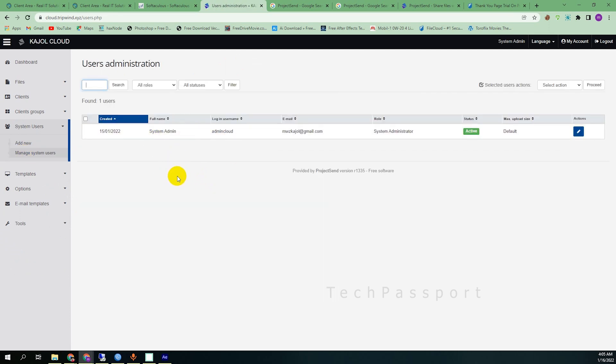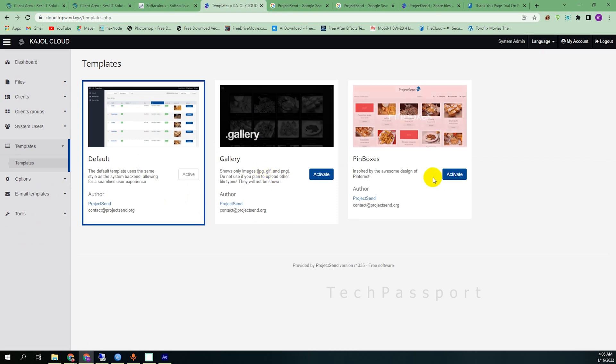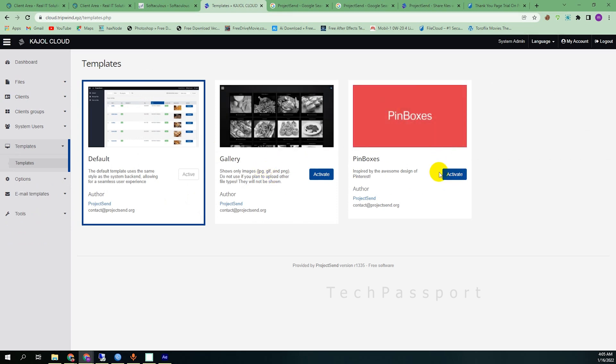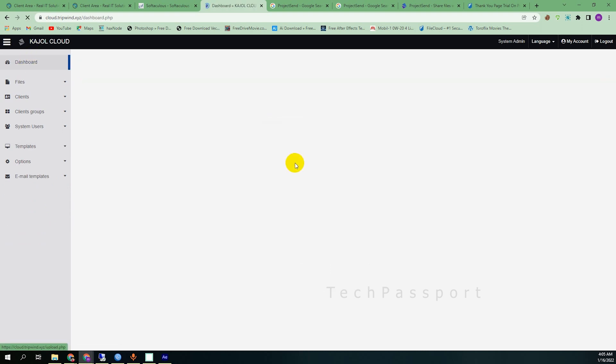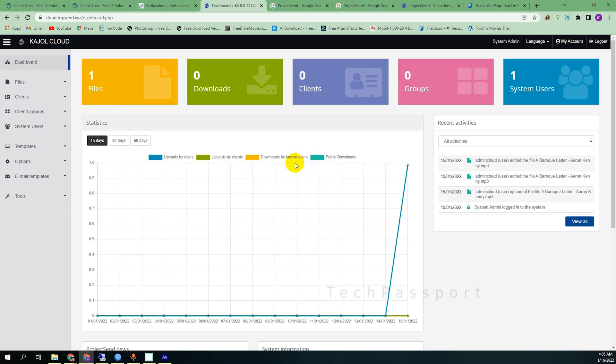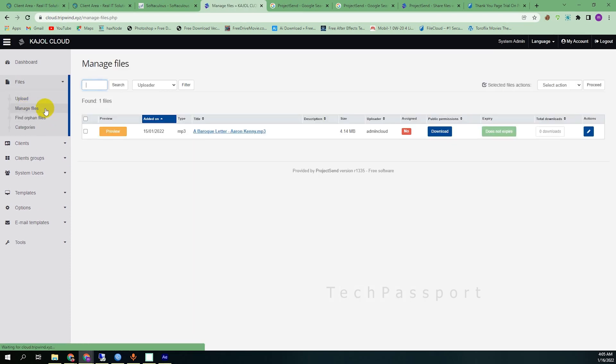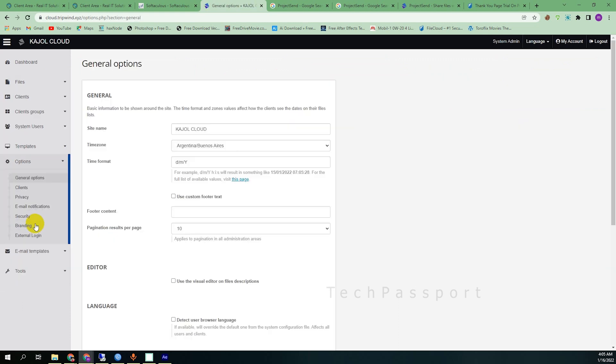Then here you can choose the template. Here is a different template and here is two more templates. If you make it active, then you can see here the activation is done. And when I'm going to manage files, maybe when I restart or re-login, then I get the new theme.